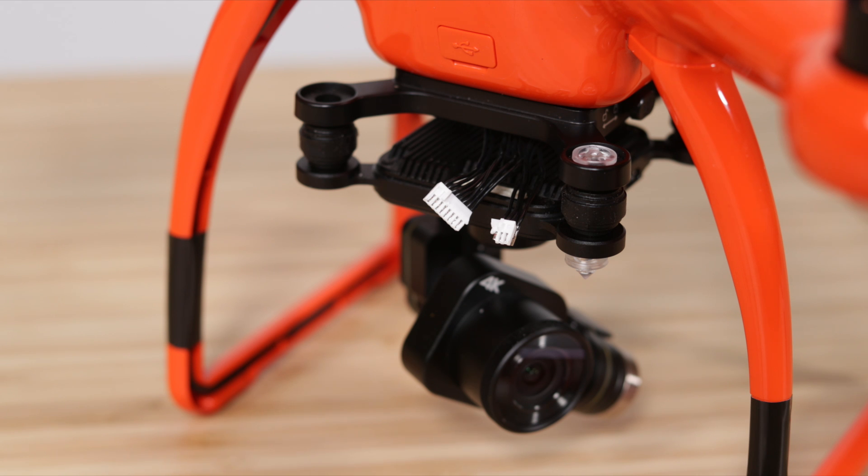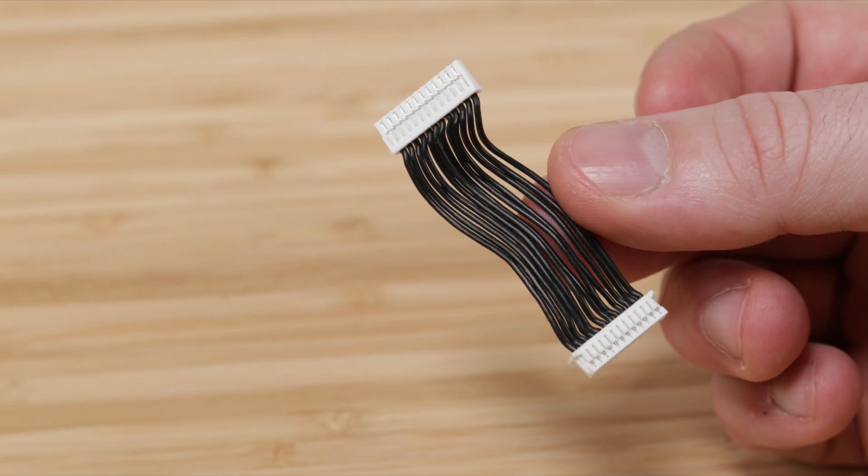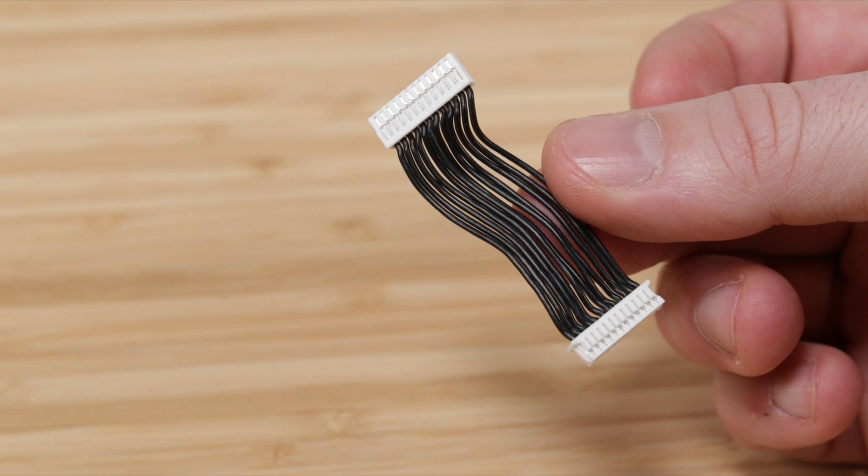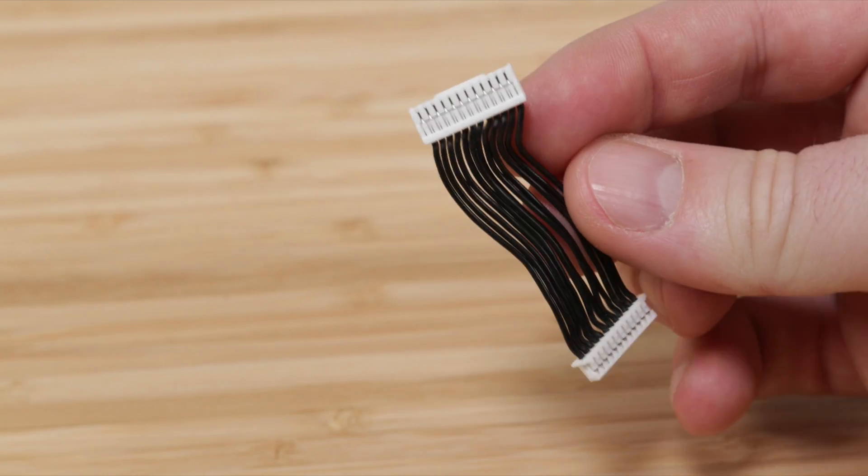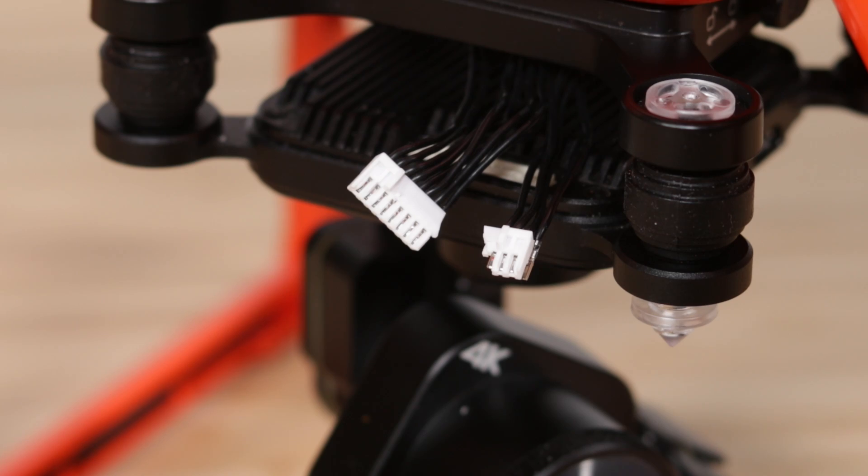Hey guys, I'm Brian with Autel Robotics. Today I'm going to show you how to replace the 12-pin gimbal cable on the X-Star drone.